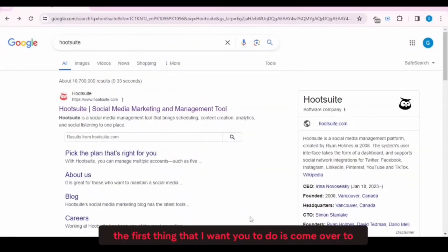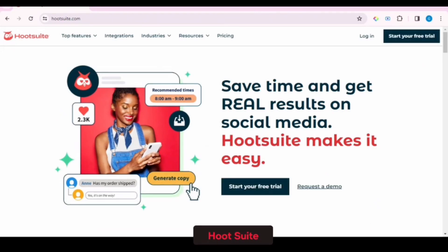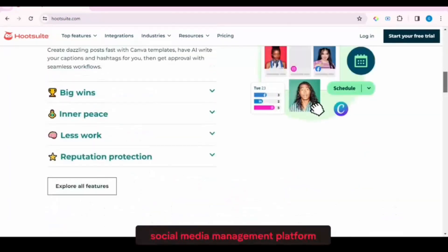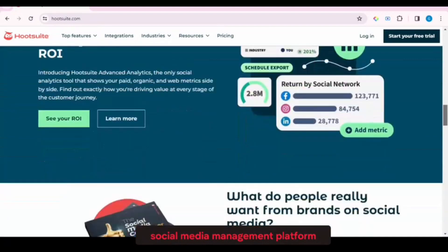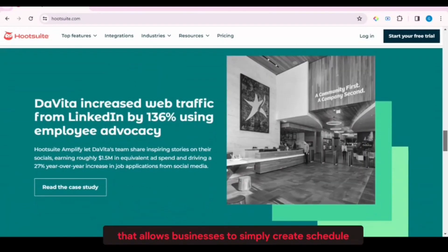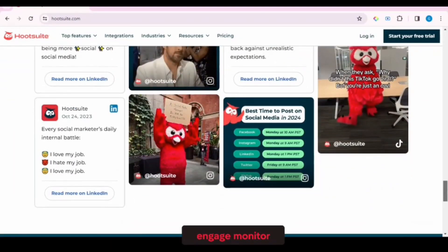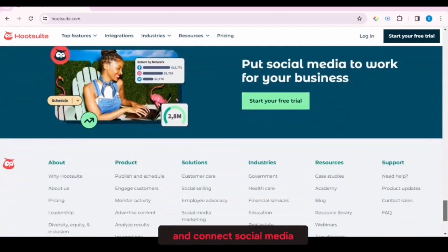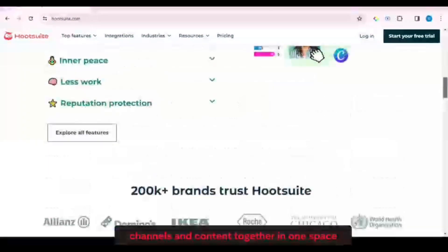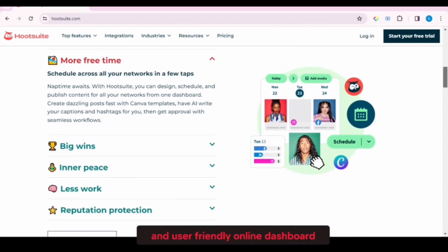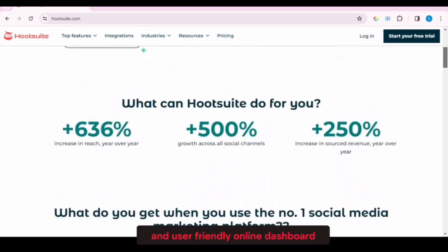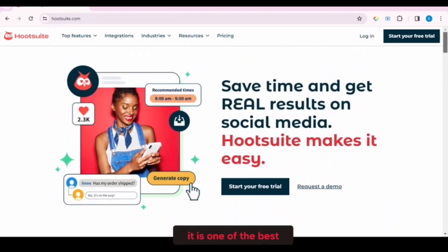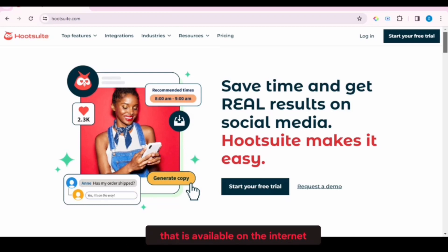The first thing that I want you to do is come over to Hootsuite.com. Hootsuite is an all-in-one social media management platform that allows businesses to simply create, schedule, engage, monitor, and connect social media channels and content together in one space and user-friendly online dashboard. It is one of the best social media management applications available on the internet.